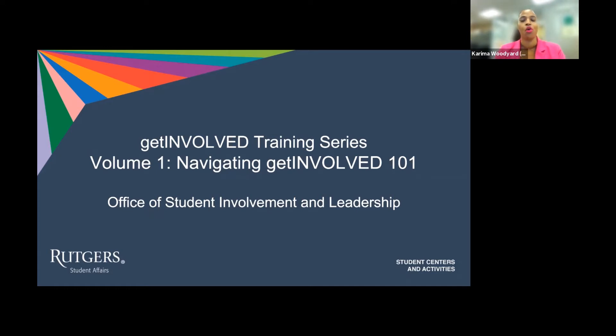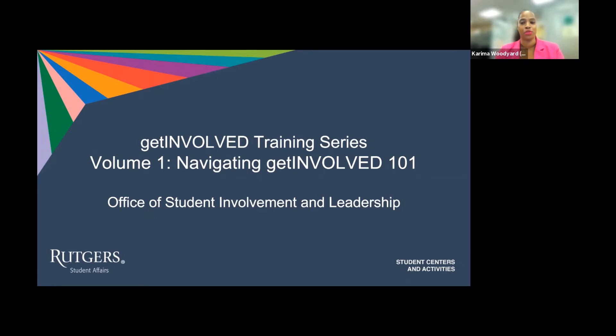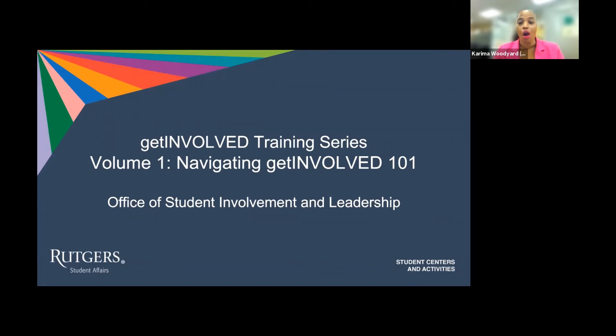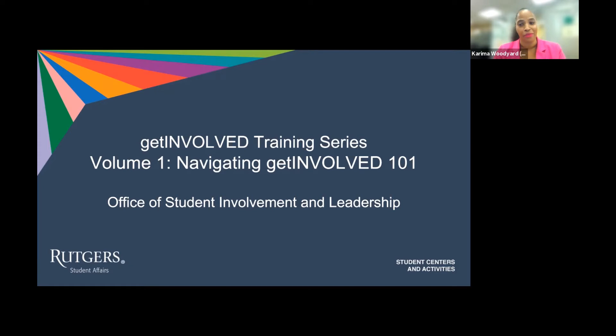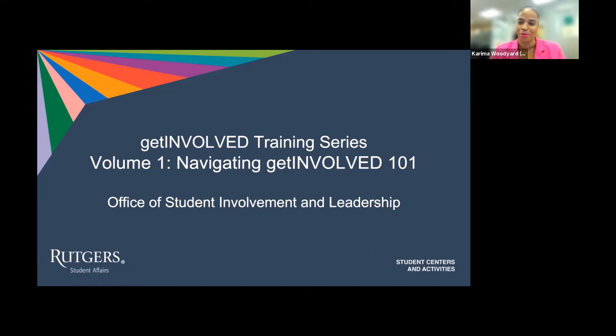and supports over 500-plus student organizations, student government, and commuter students through learning, advising, and advocacy support. Our goal is to connect students with the amazing involvement opportunities throughout the university. And one of the main ways we do this is through the Get Involved Platform.